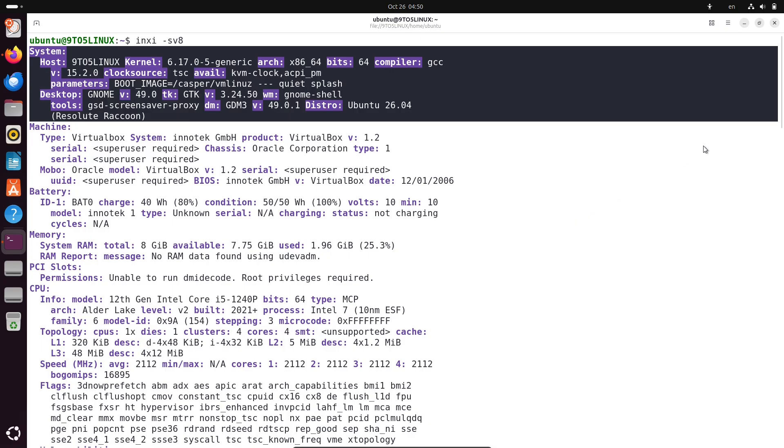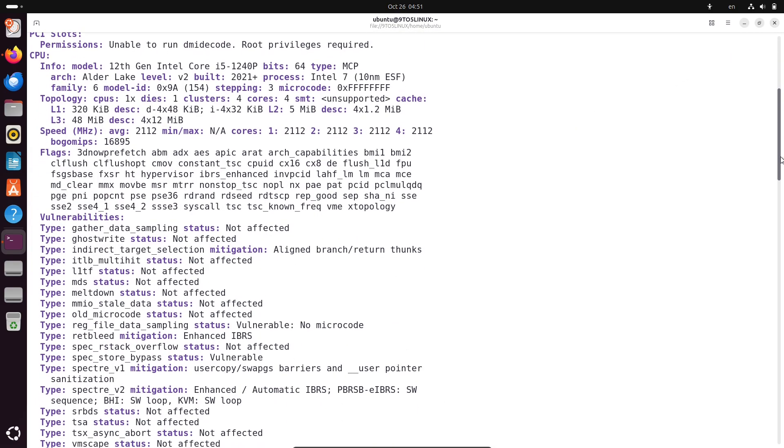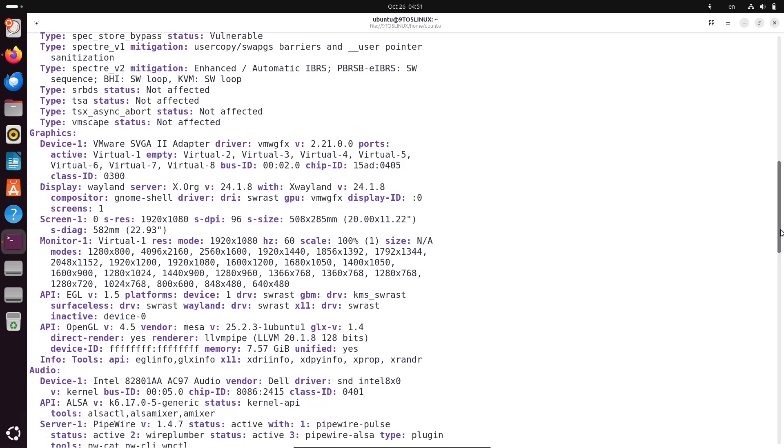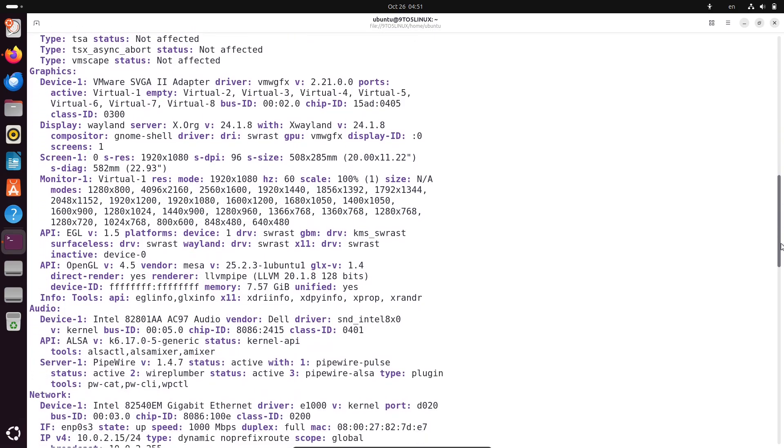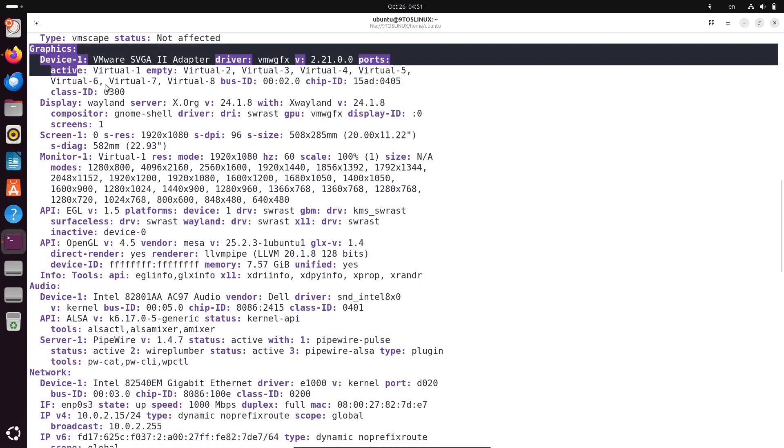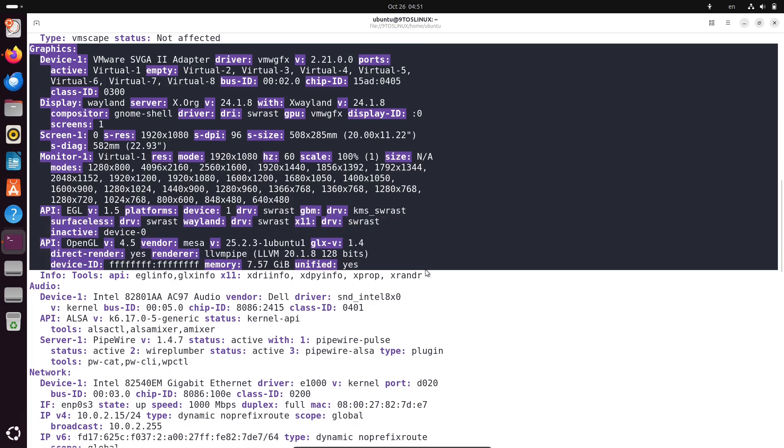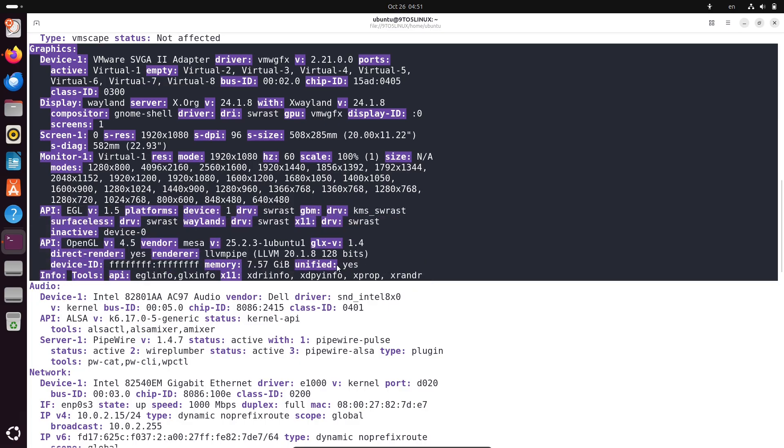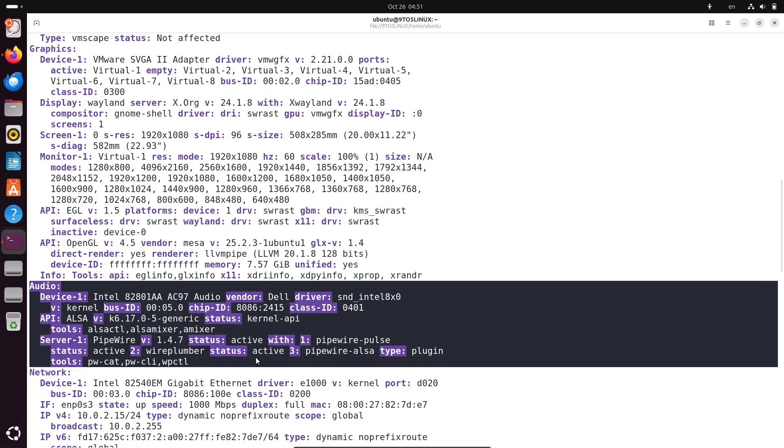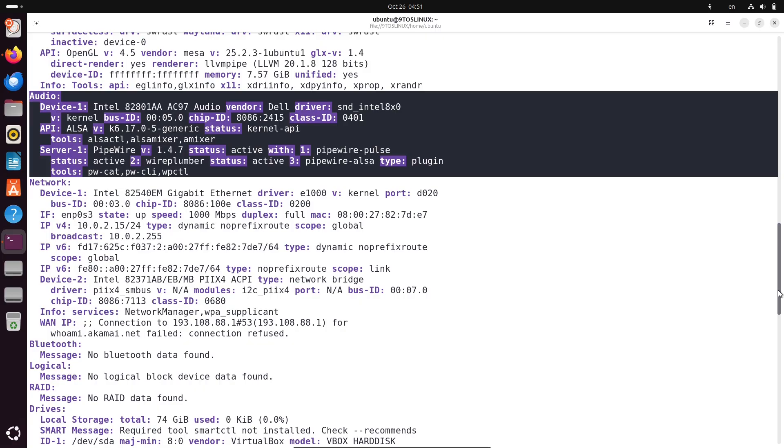The LTS stands for long-term support, which means this version will get updates and security patches for a full 5 years after its final release, right up until April 2031. It's perfect for business, servers, or anyone who wants a reliable setup without constant upgrades.